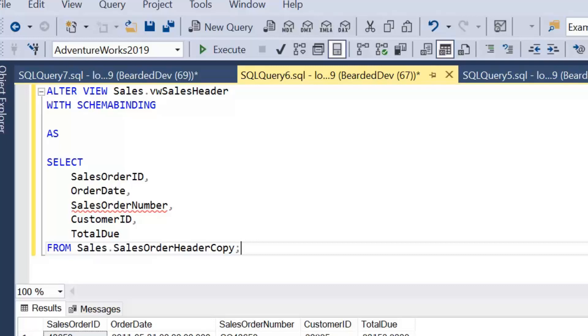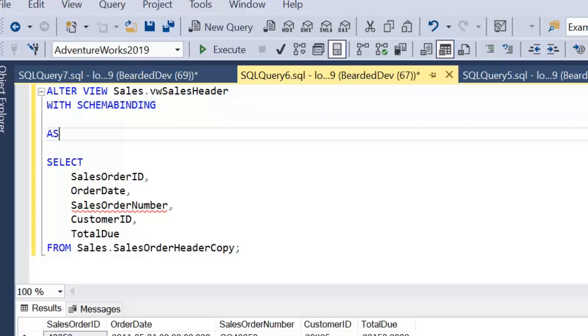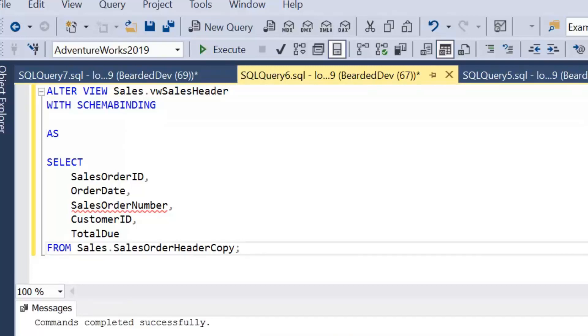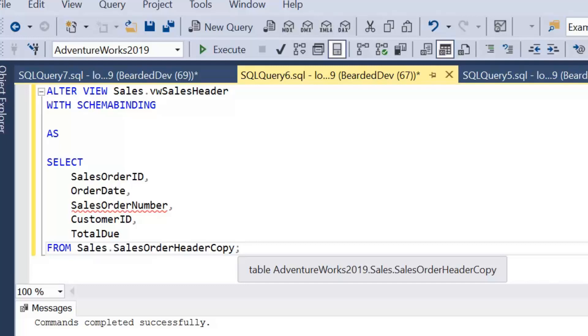We have create or alter view, the object name which is sales.vw sales header, and then we have with schema binding before as, and then our definition of the view. If we go ahead and execute this now, we've now created a view with schema binding. We've now instructed the database, do not allow any changes to this table that could affect this view from being executed.